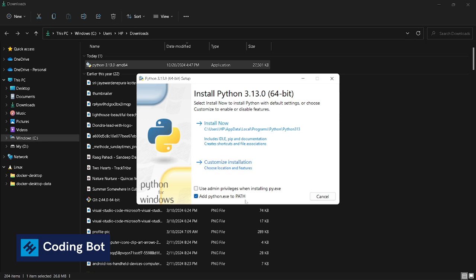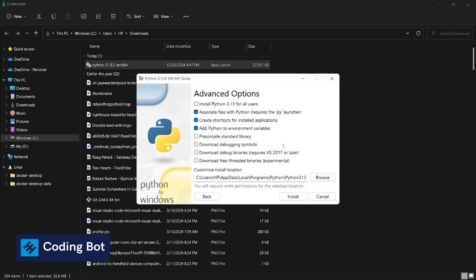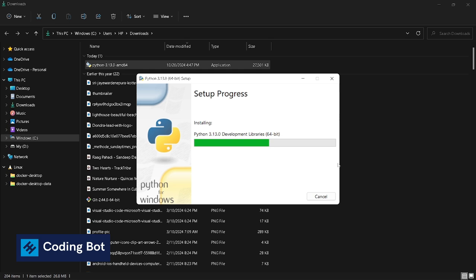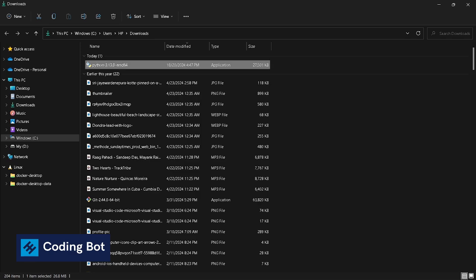Optional features are there, click on Next and keep all options as it is and click on Install. Wait a few seconds. All right, setup was successfully installed. Now close this window.